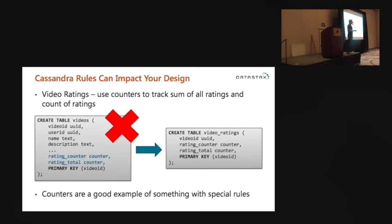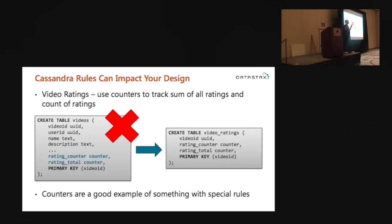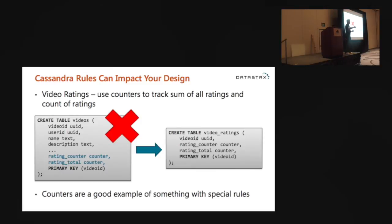Unfortunately, Cassandra has a rule about counters: if you have columns of type counter in a table, then every other column in that table must be part of your primary key. So if we wanted to put counter columns directly in the videos table, we'd have to add name, description, user ID, and all the other columns to the primary key — which is impractical. So instead you end up with counter tables: the counters get a table by themselves. We have a video_ratings table with the two counter columns and a primary key of video_id. Because it's keyed by video_id, when a page loads we can run this query in parallel with the query to get video data.